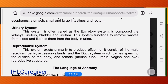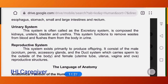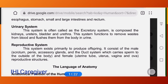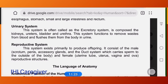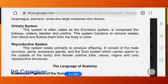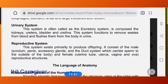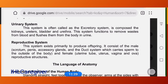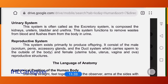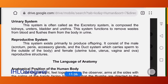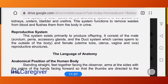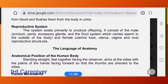The urinary system is often called the excretory system because it excretes waste. It is composed of kidneys, ureters, bladder, and urethra. This system functions to remove waste from the blood and flush it from the body in the form of urine.